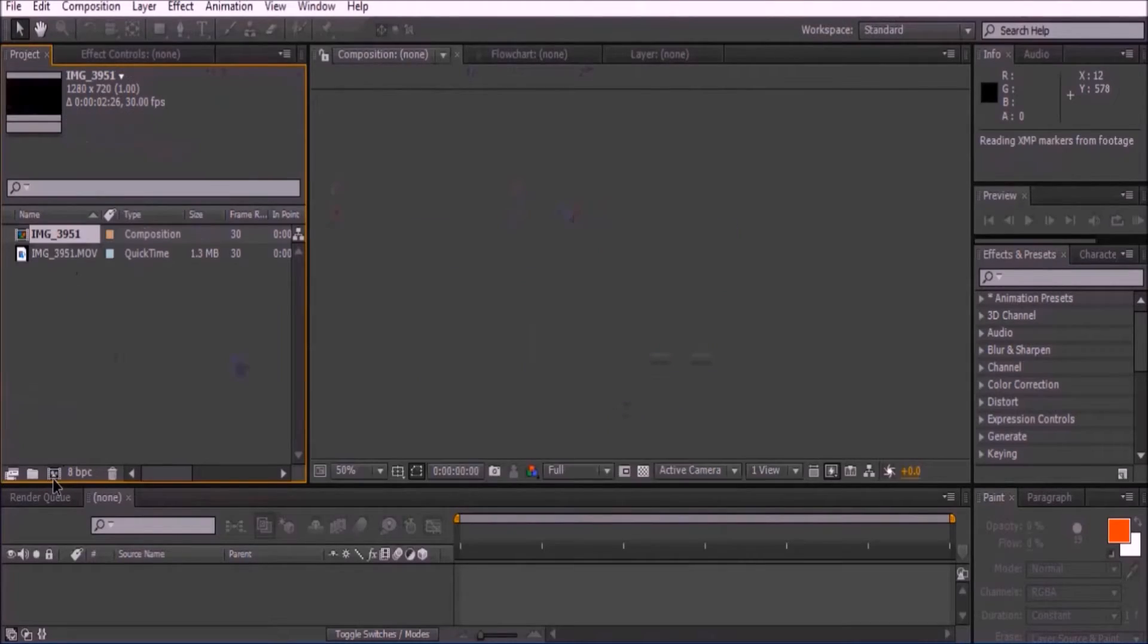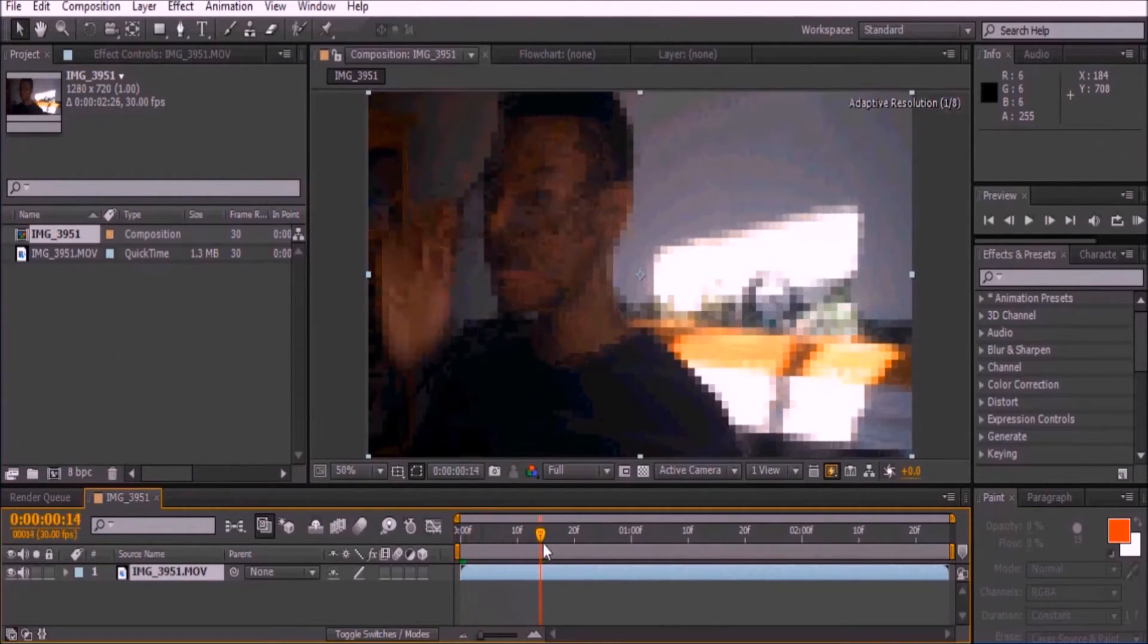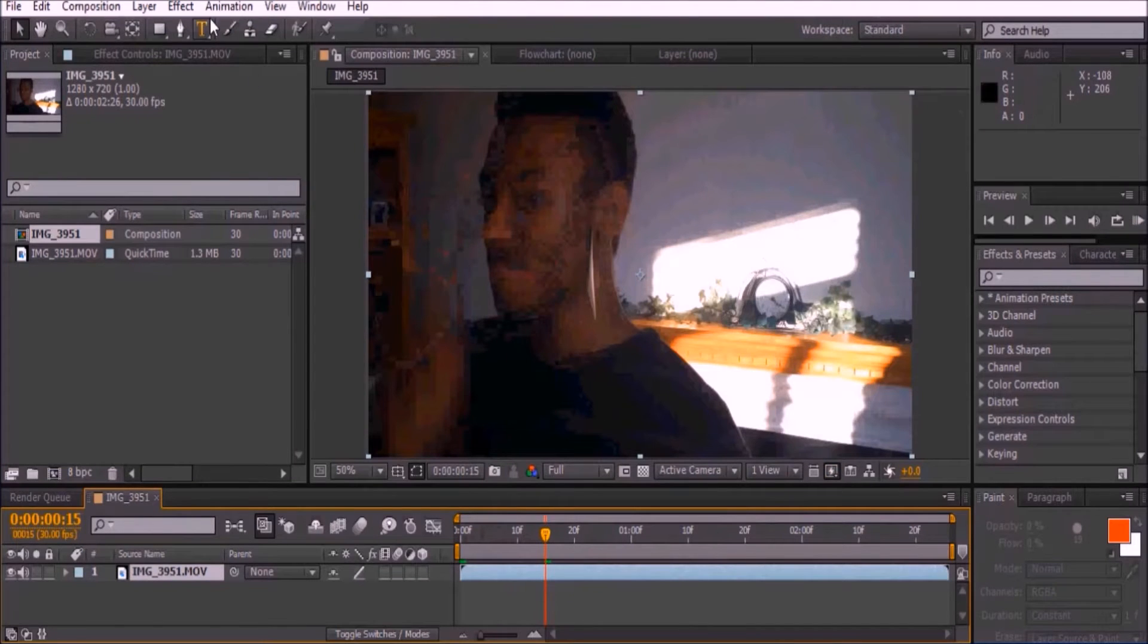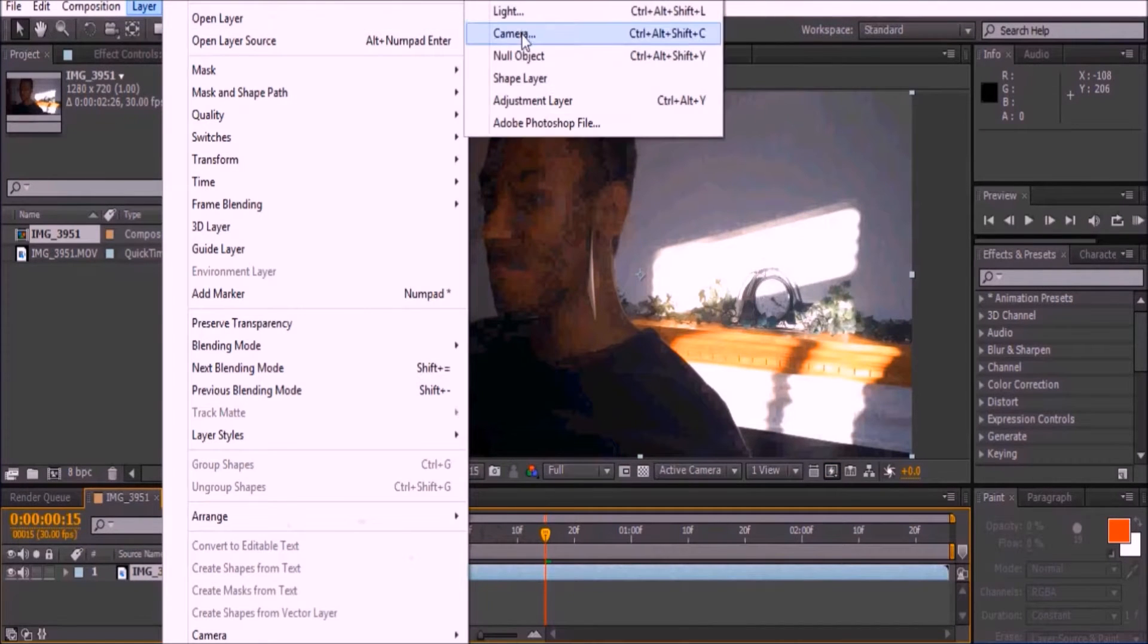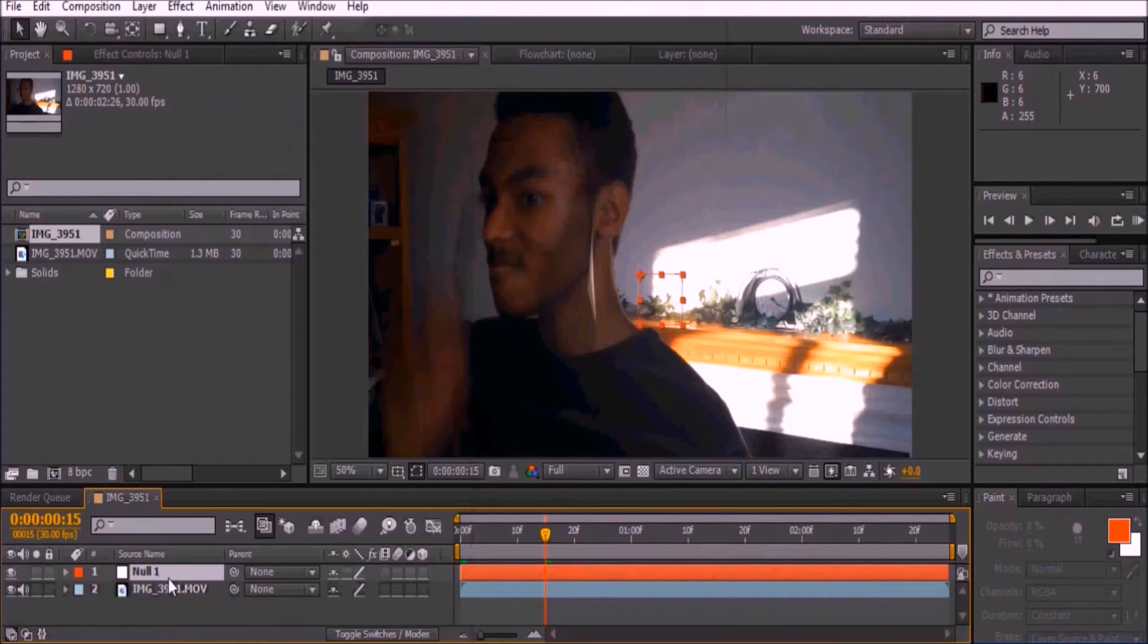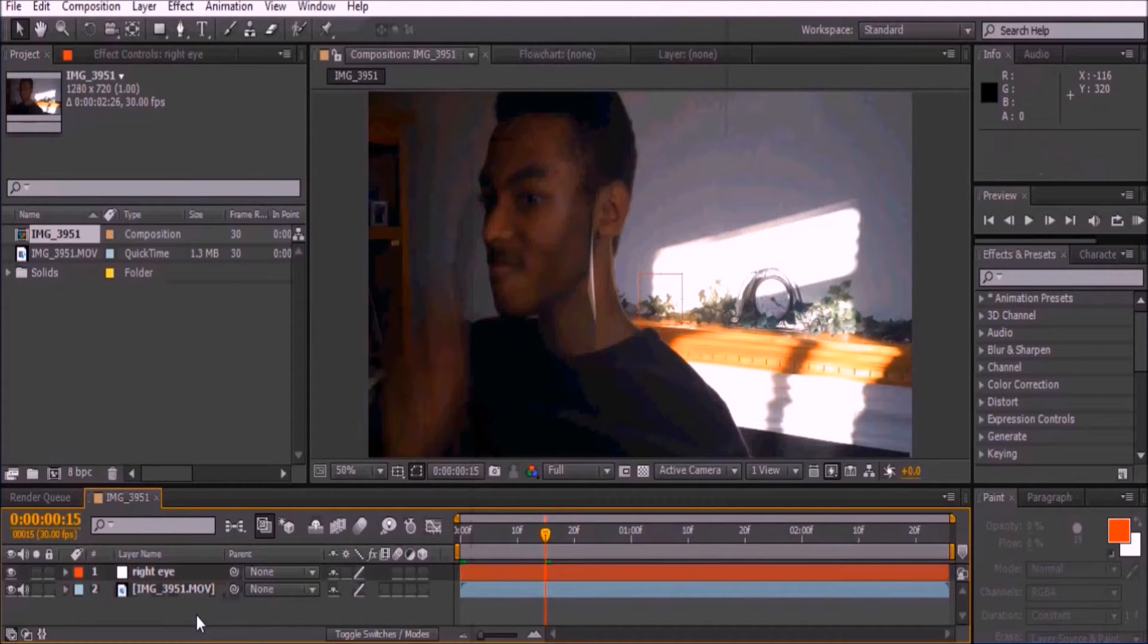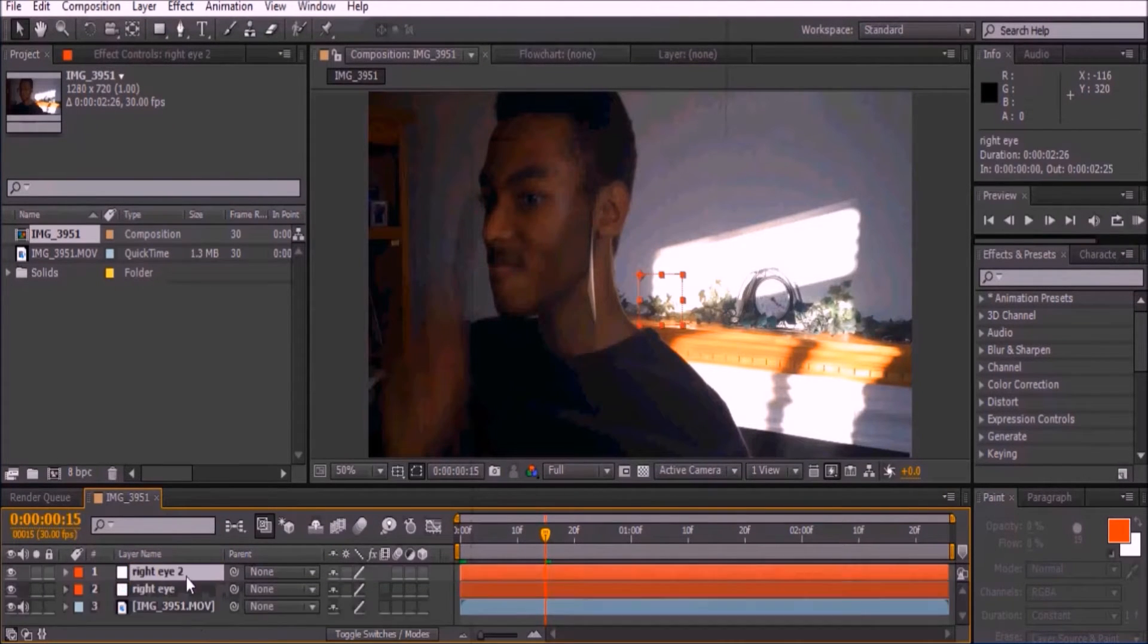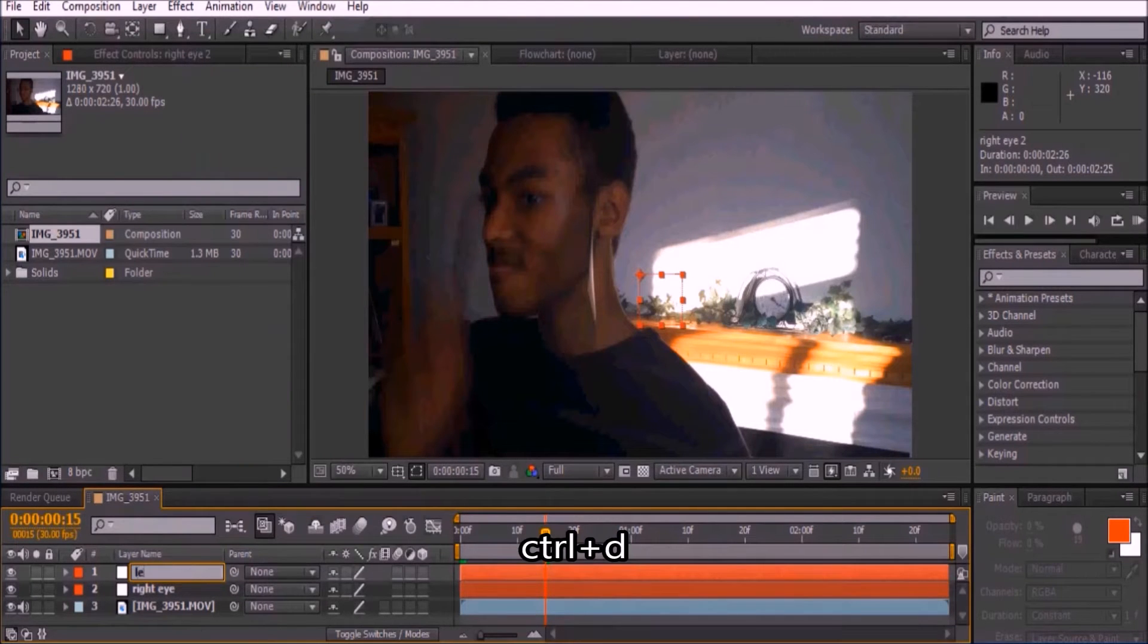Add a null by going to Layer, New Null Object, and rename it Right Eye. Do the same for the left eye by pressing Ctrl+D on the new layer and rename it Left Eye.